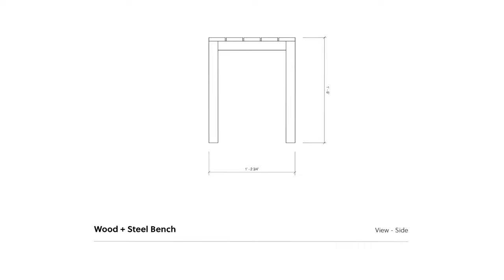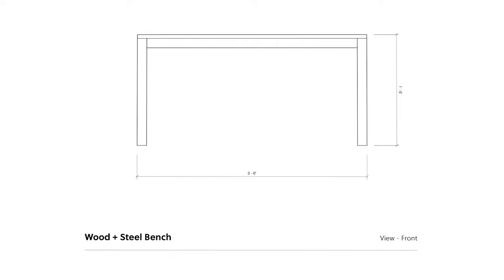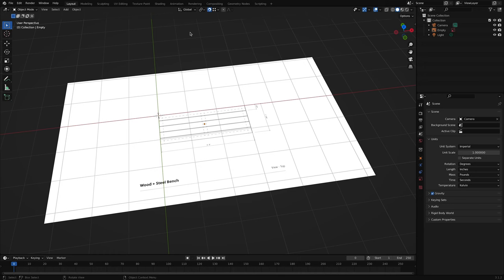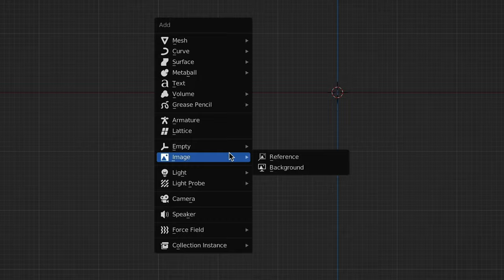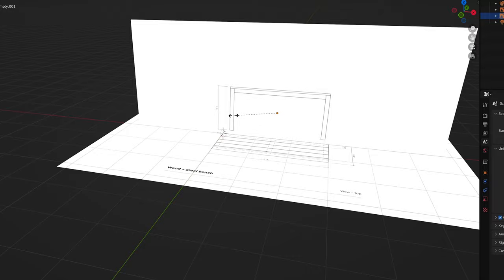Number three: import additional reference angles. To model something accurately, you'll often need to import elevations, sections, and details into Blender as well. You'll follow a similar set of steps to what we just did, only you'll start off by selecting the view that matches your additional reference image. For instance, if we had a side or elevation view to import, we'd press 1 on our number pad or click Y on the navigation gizmo. Then follow the same steps to import the image, scale it, making sure you're moving and scaling the new image relative to the original image you already brought in. Ideally, pick a spot in one image that you can match up with a spot in the other image. You can keep doing this for as many images and angles as you'd like.